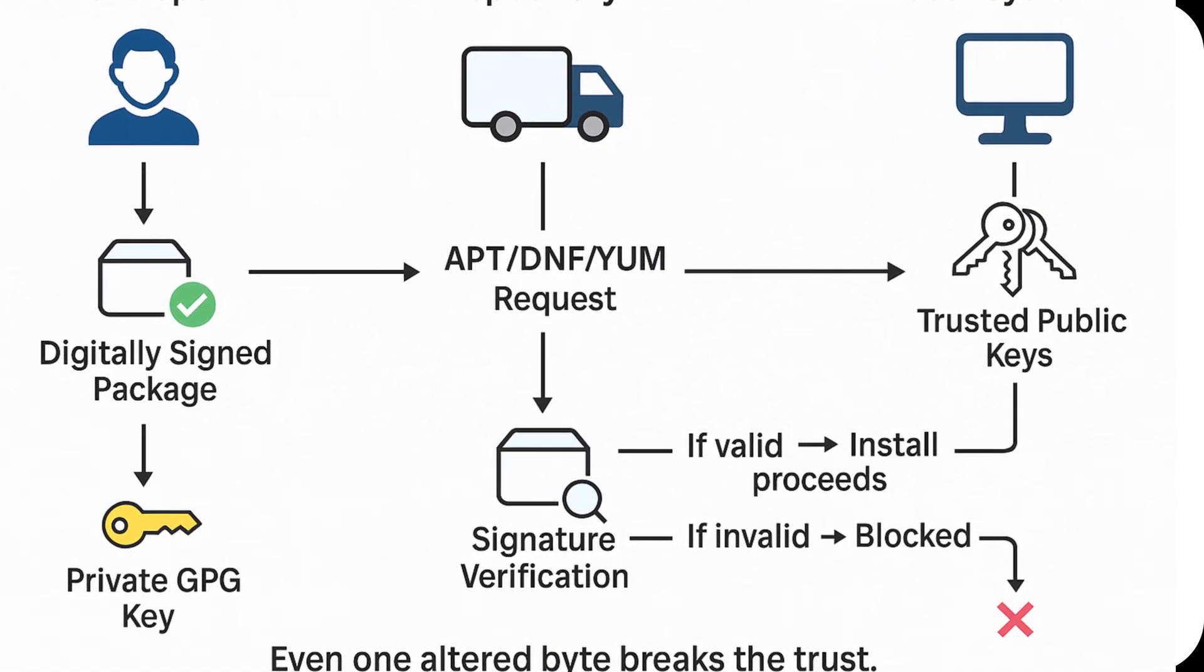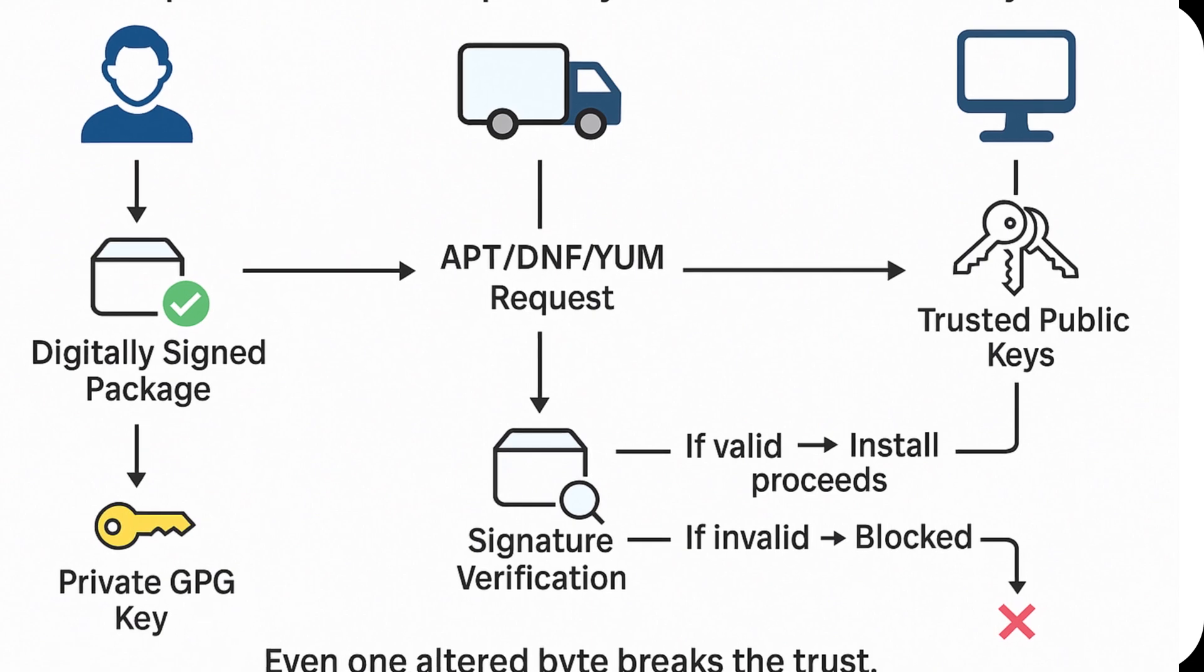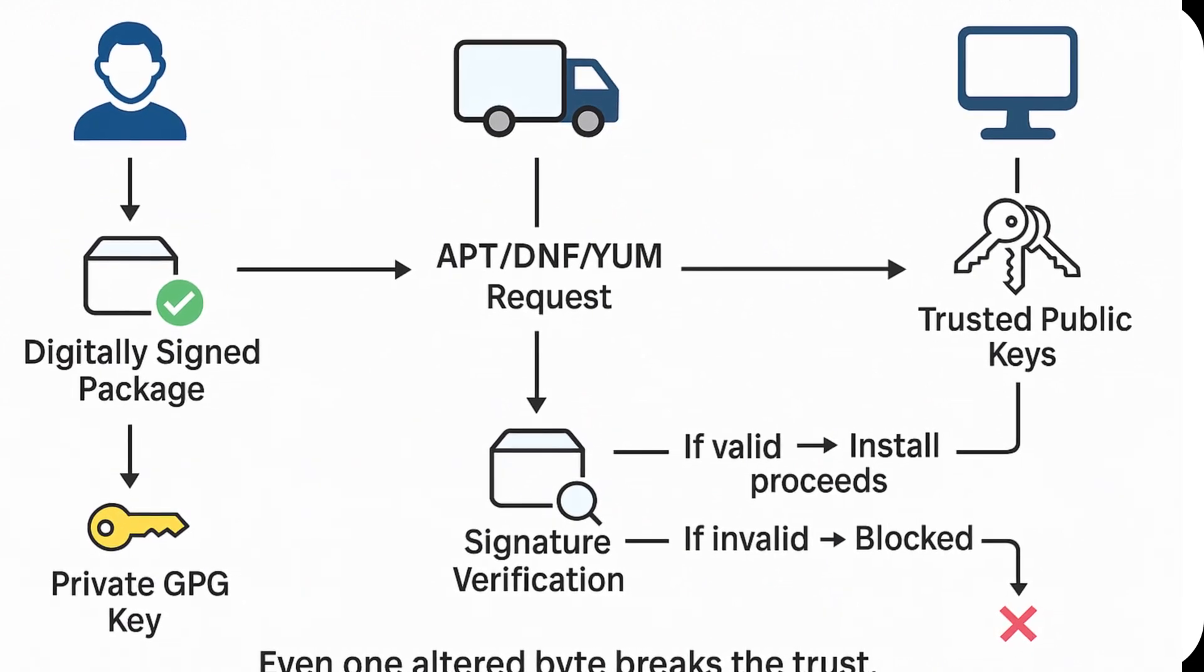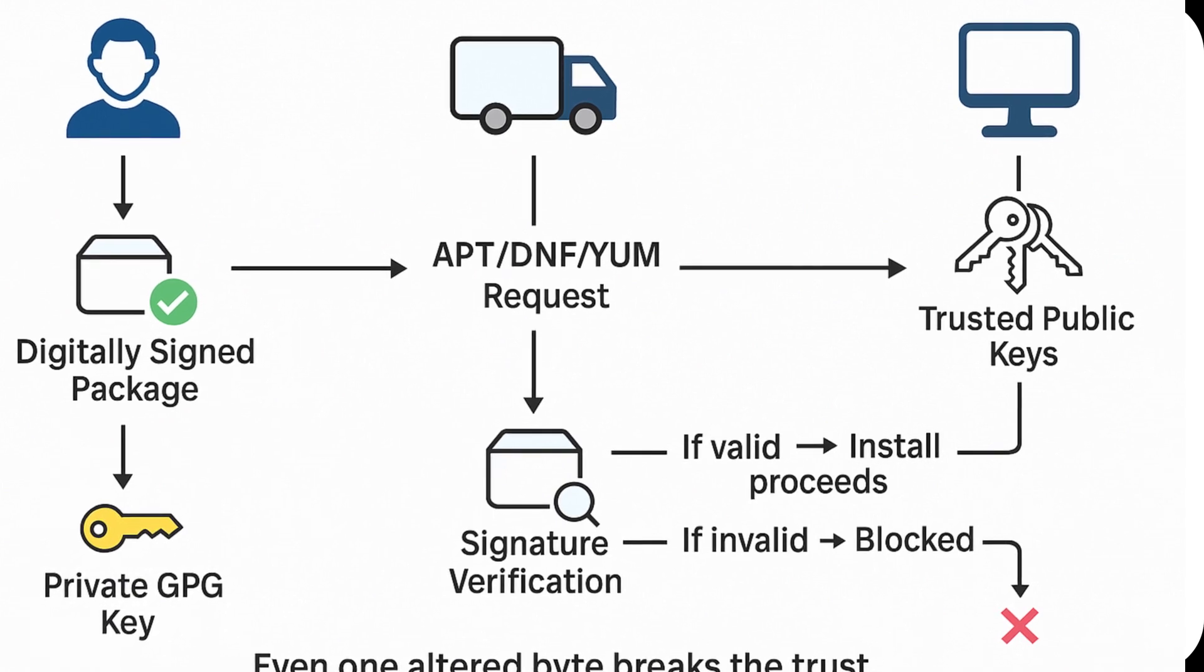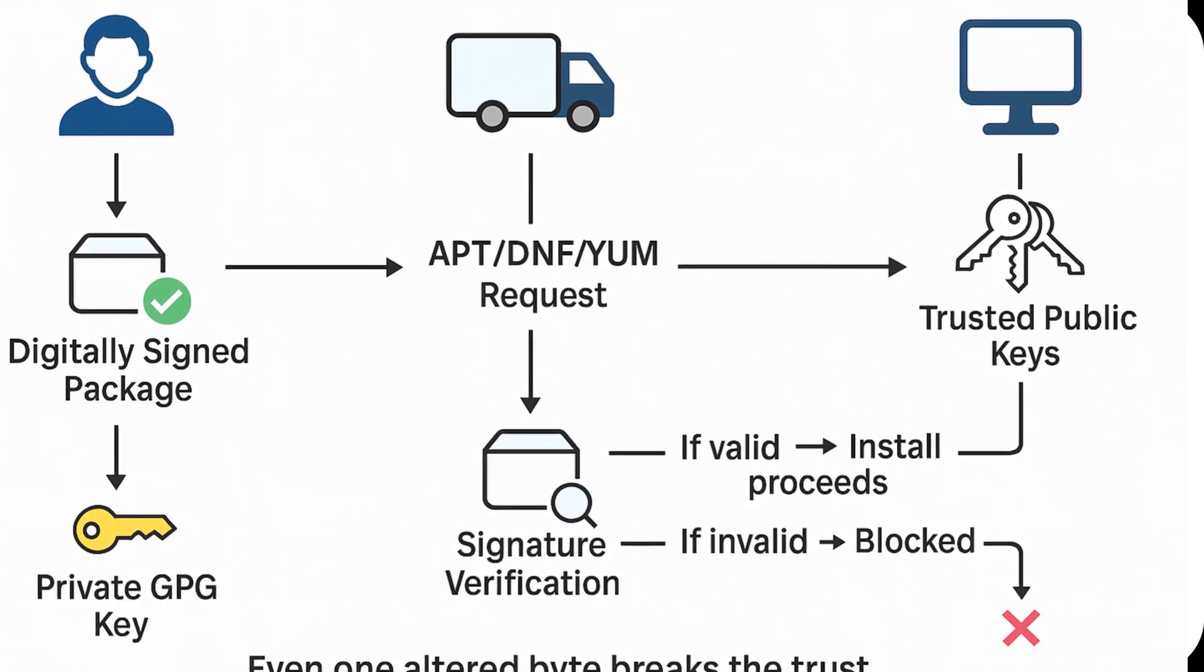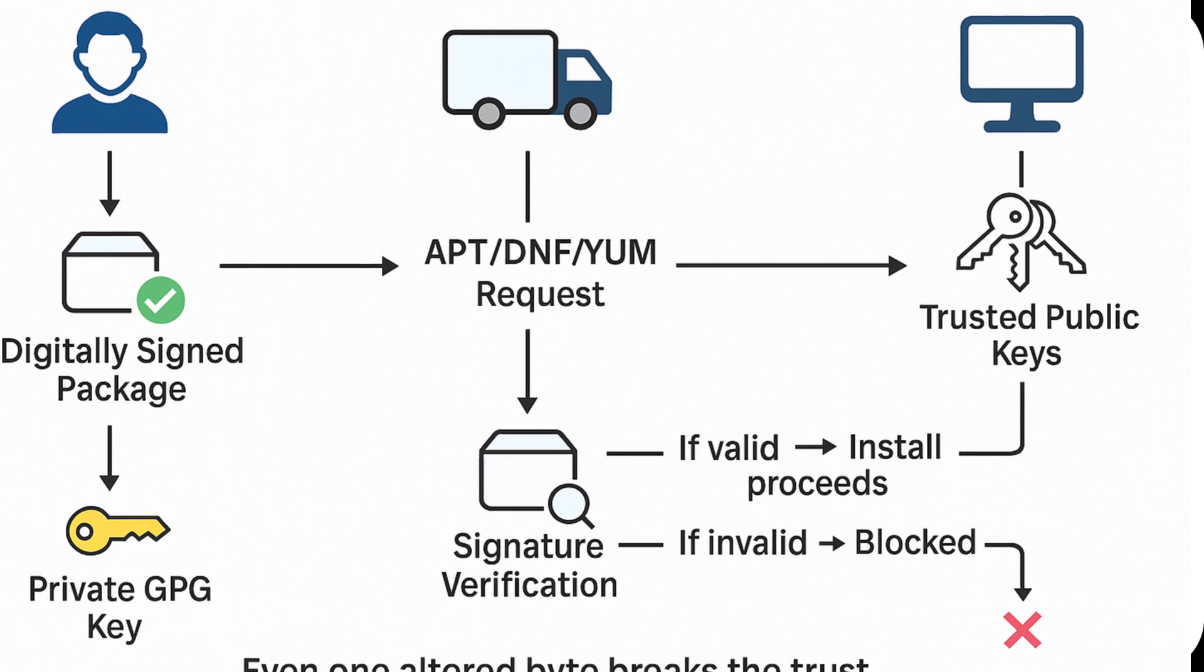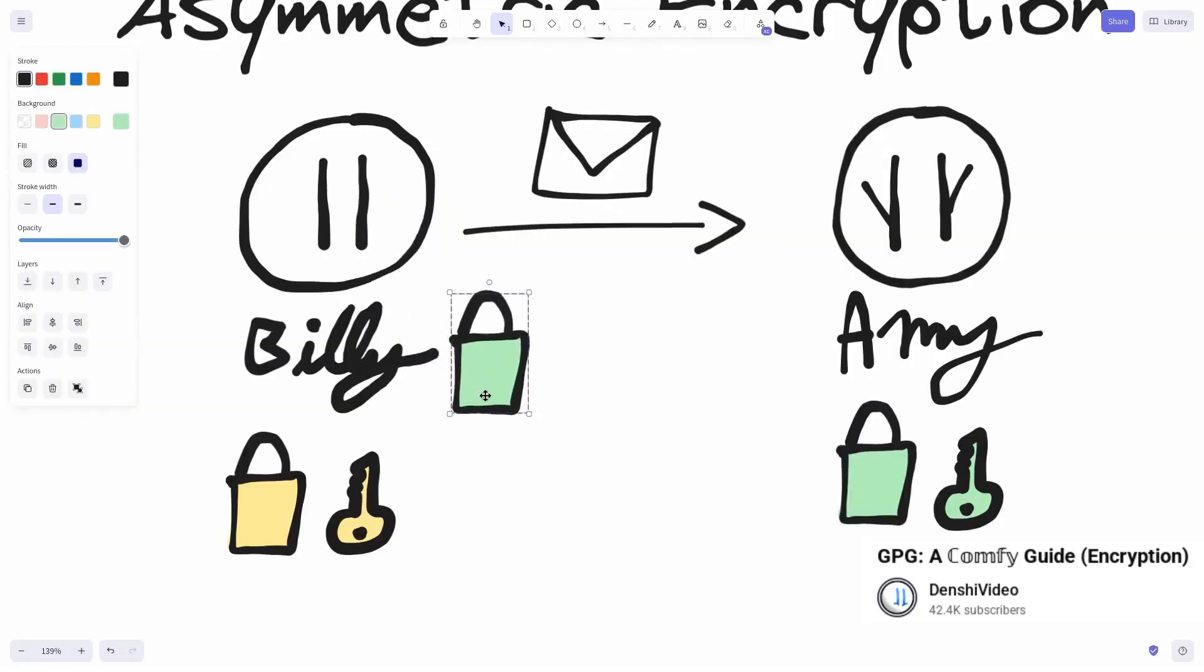To understand how these signatures work: the private key is like a unique stamp that only the developer possesses. Once applied to the package, it can only be verified by the matching public key. This ensures that the software truly comes from who claims to have published it.